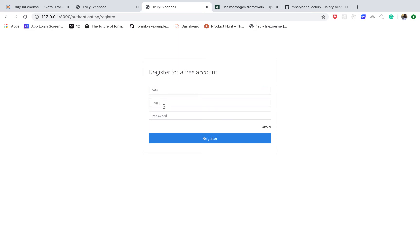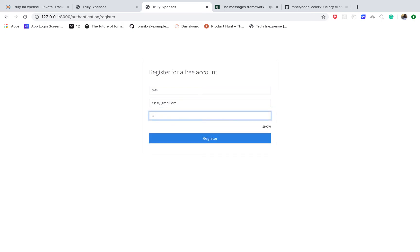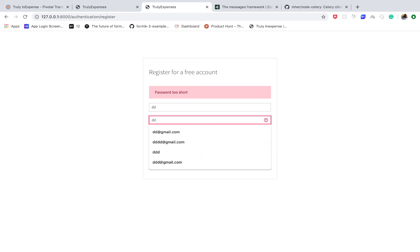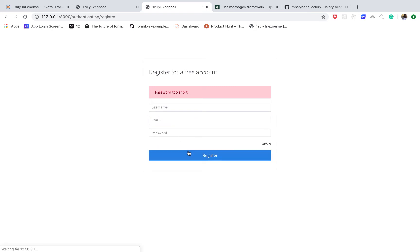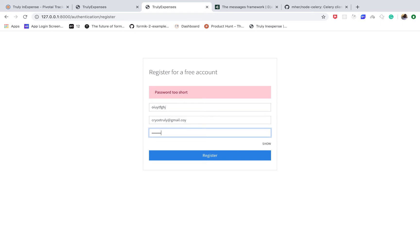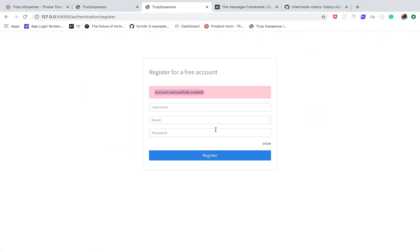I type a name, a Gmail address, then a short password like 'pass' and try to register — we get 'password too short', which is what we want. Now let's try a password longer than six characters. Submit — we get 'account successfully created'. But there's an issue: the message tag needs to be 'success', so I need to fix that.